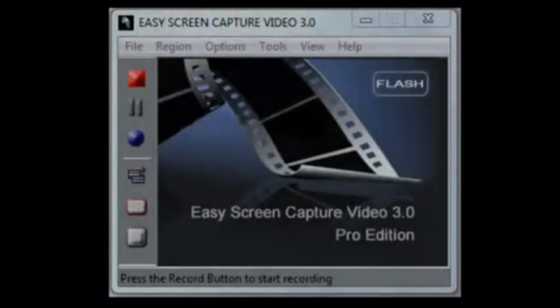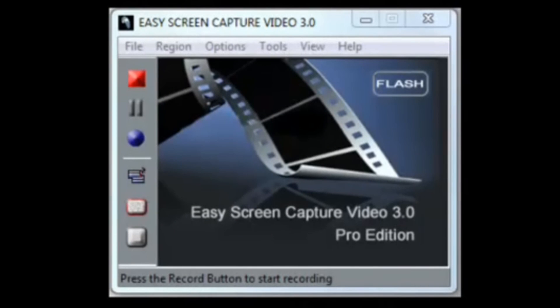Whether you want to teach, train, sell, or entertain, Easy Screen Capture Video 3.0. Time to move up to the Pro Edition.